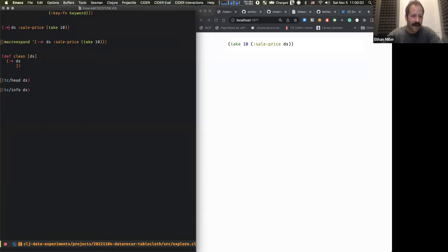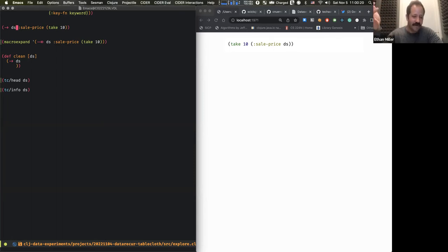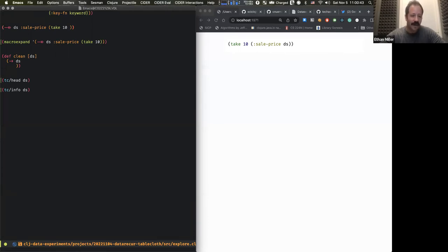The difference between the single arrow and the double arrow is: with the single arrow it pipes the value into the first argument position of all succeeding functions. If you use the double arrow, it puts it in the last position. I switched to the double arrow here because `take` expects the collection in the last position. This is an important point for tablecloth: the maybe biggest idea is that functions will always expect the dataset as the first argument.